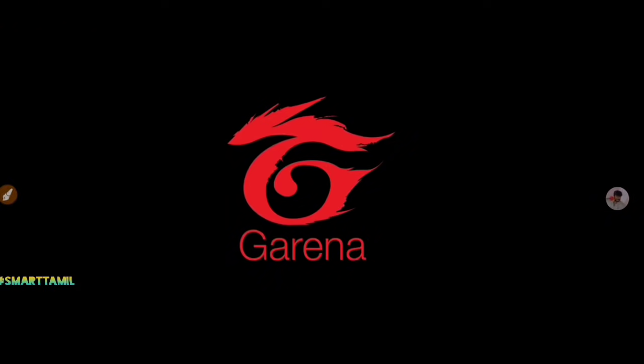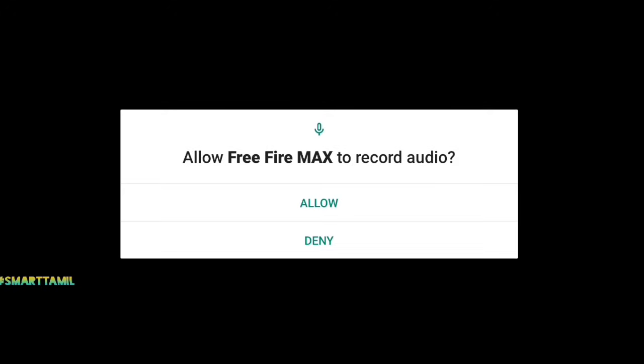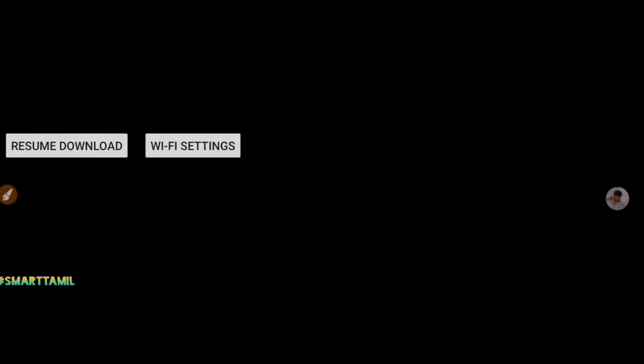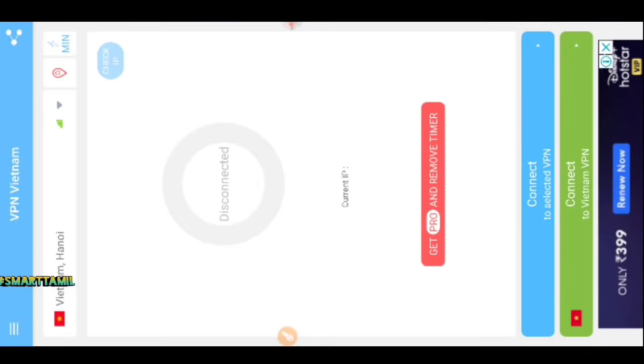Now open the Free Fire Max app. You will see permission prompts for microphone, audio, and video — accept them. You can see the loading screen. Once loaded, if you see the green color indicator, that means it is connected. You can now disconnect the VPN.